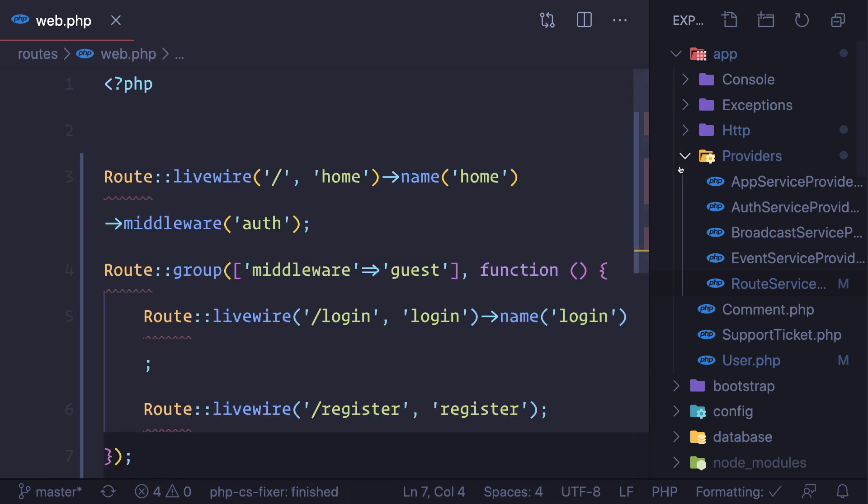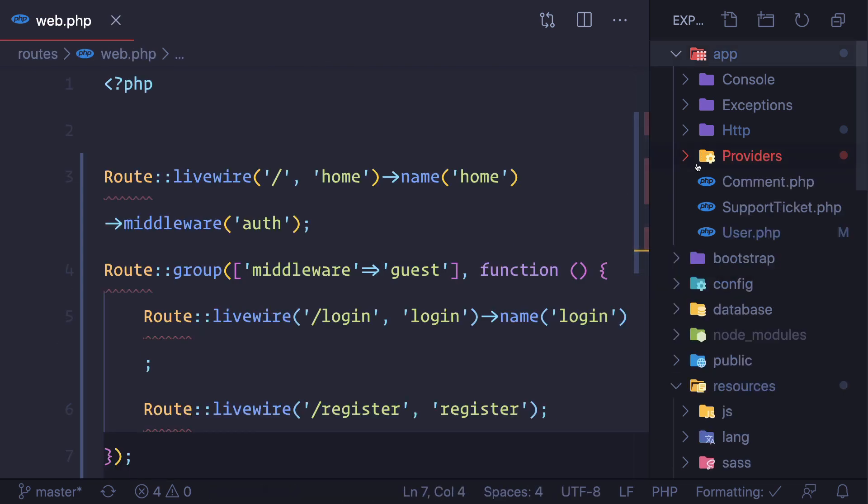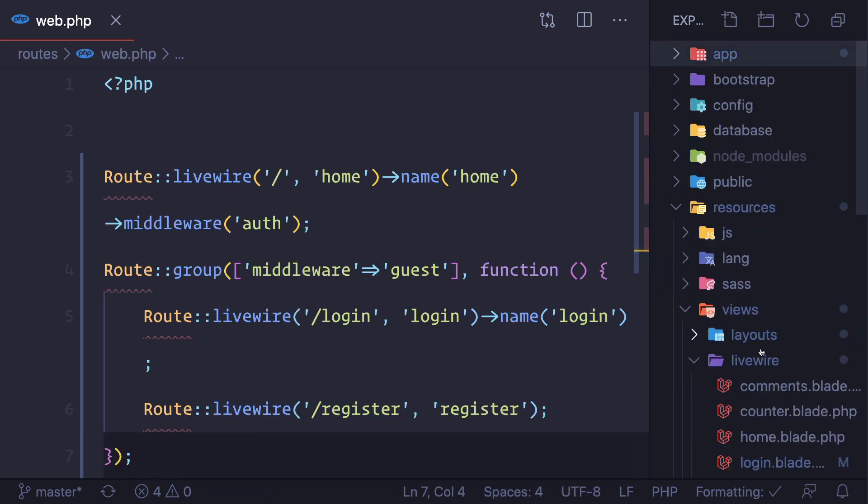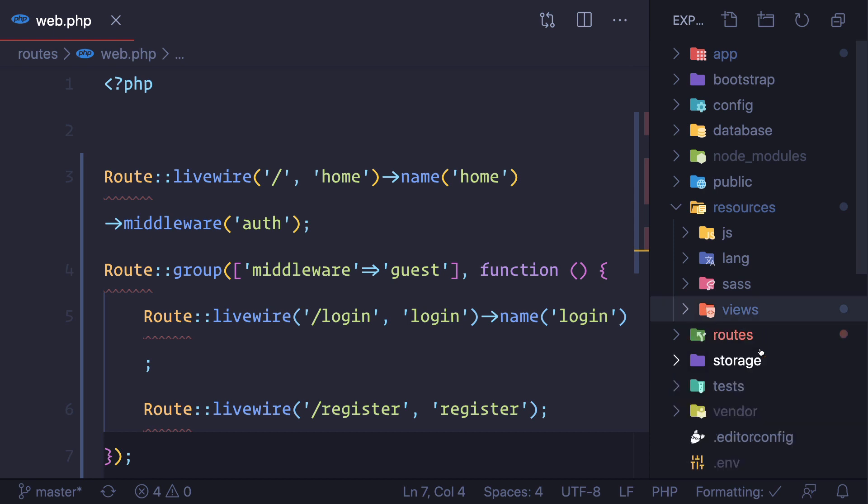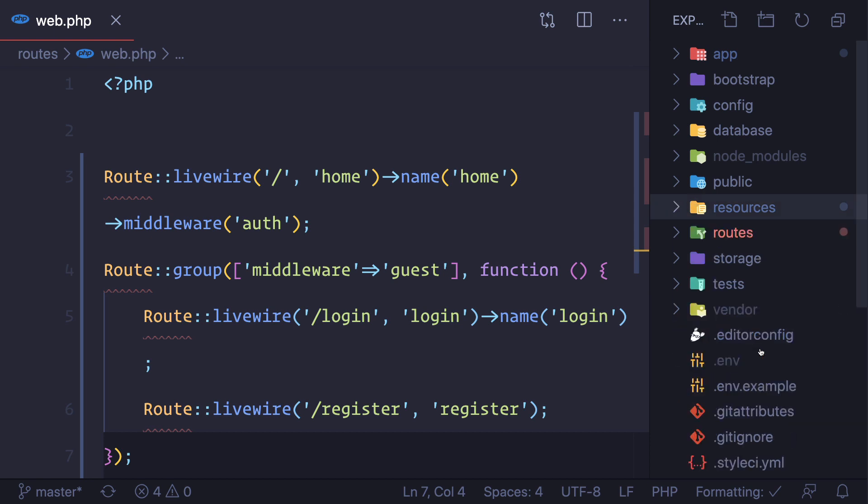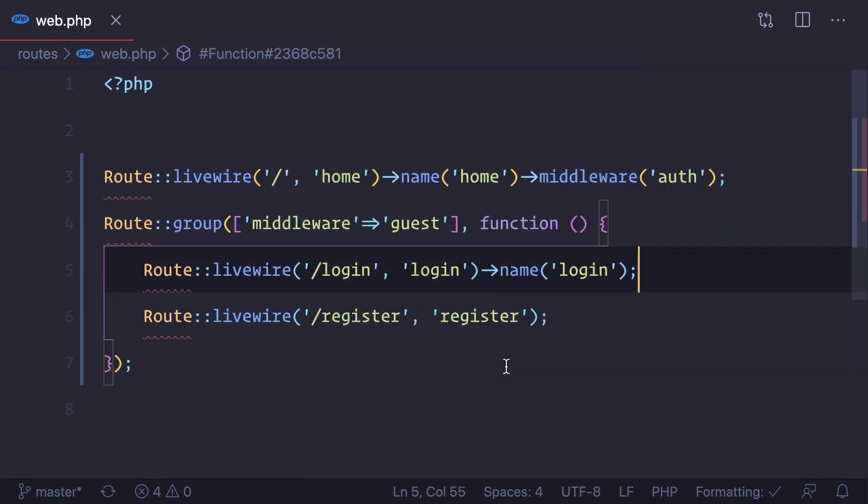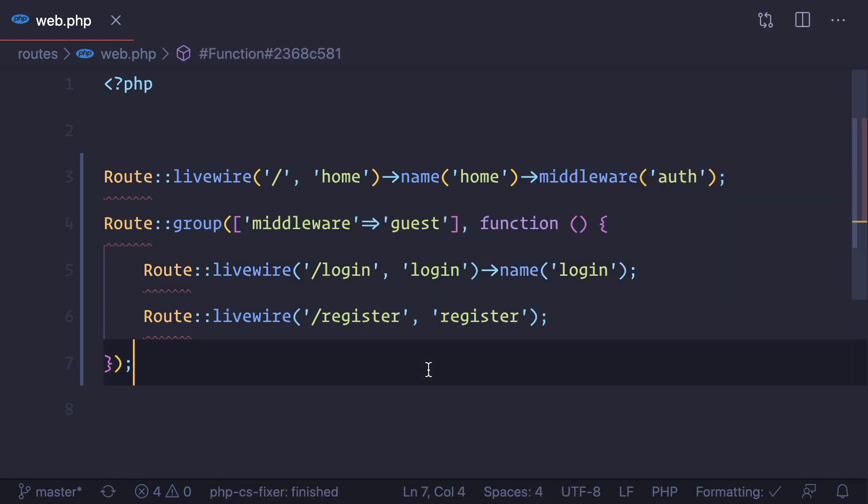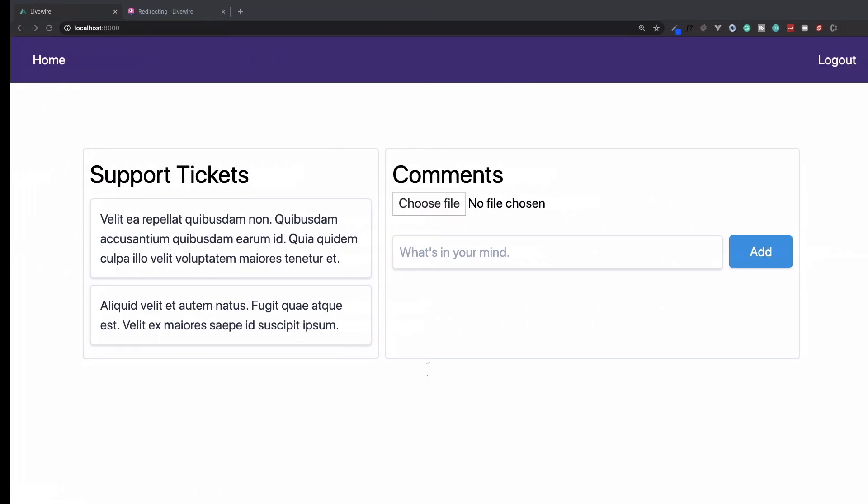Just by going into the route service provider, removing this, converting this home to slash, it's now working. Pretty easy things.